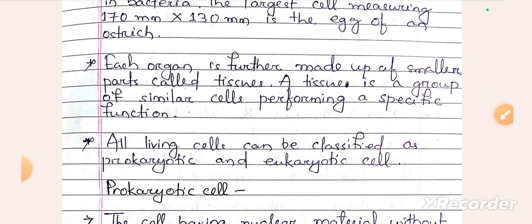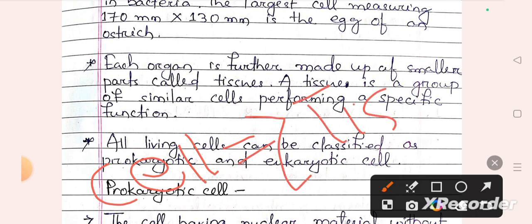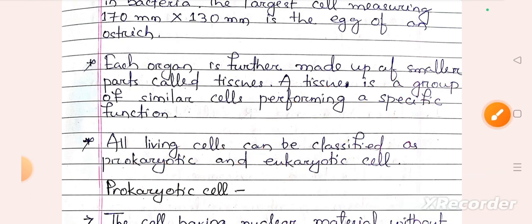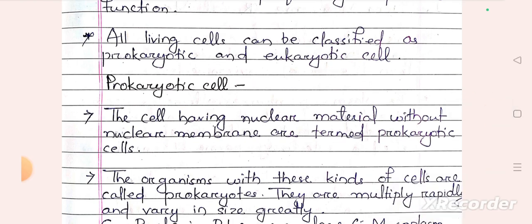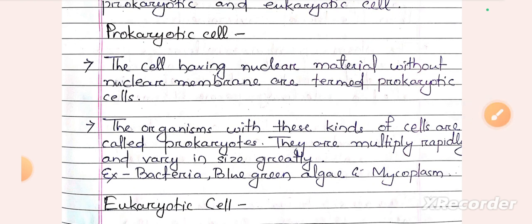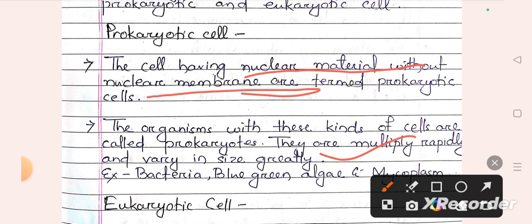Cells can be classified as prokaryotic cells and eukaryotic cells. Prokaryotic cells are cells having nuclear material without a nuclear membrane. Examples of prokaryotic cells include bacteria, blue-green algae, and mycoplasma. Prokaryotic organisms multiply rapidly and vary greatly in size.